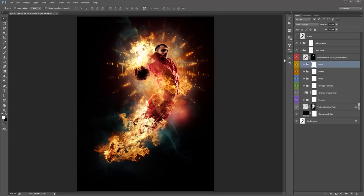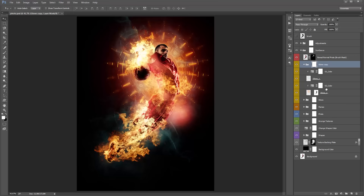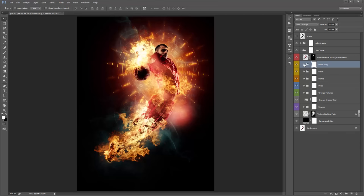If you want the glows to appear much more prominent, just select the folder and hit Ctrl+J (or Command+J) to duplicate it — that'll increase its overall intensity. You can of course go inside there and move those layers around if you want.